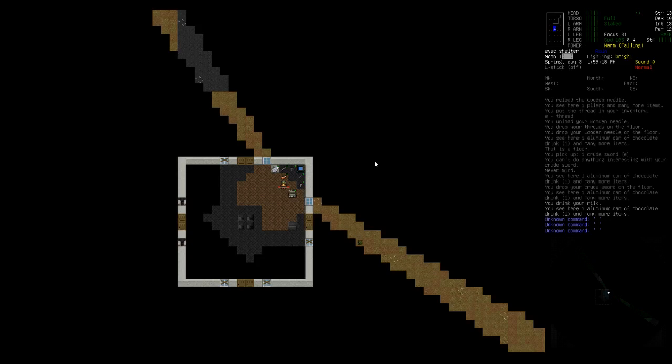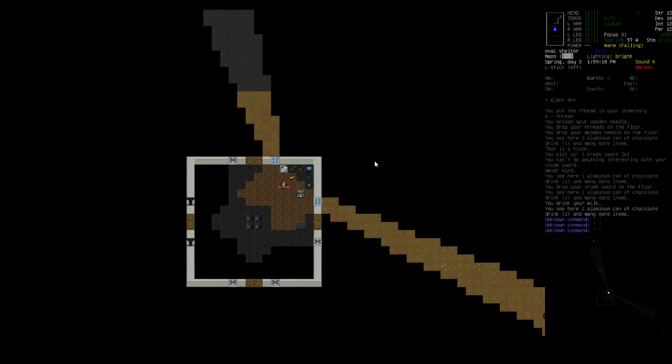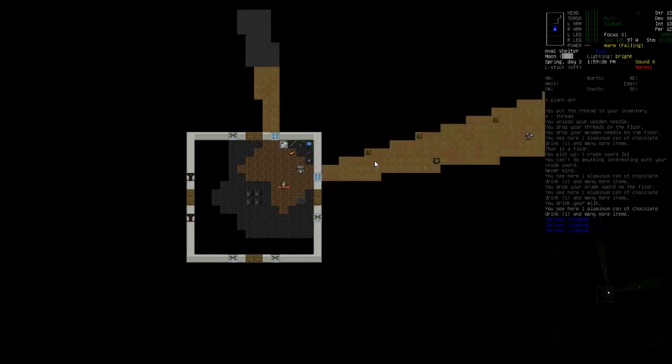Hello everyone, my name is Lance090 and welcome back to my new tutorial series for Cataclysm Dark Days Ahead.